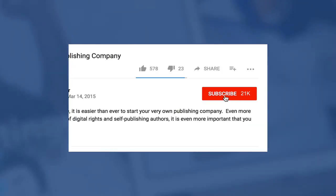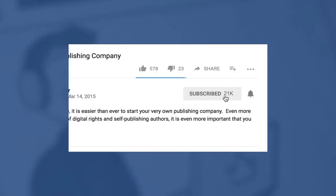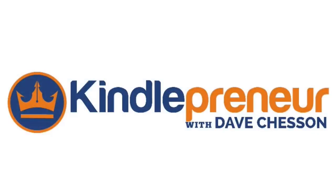But before we get into that, if you'd like to learn more about writing and book marketing, be sure to hit that subscribe button as well as the little bell icon to the right so you get a notification when my next video comes out. Now with that, let's begin.